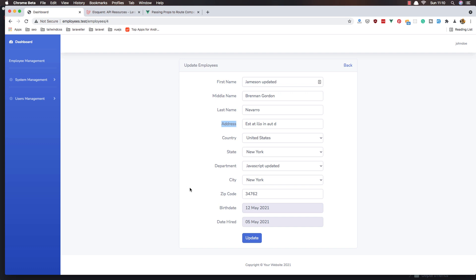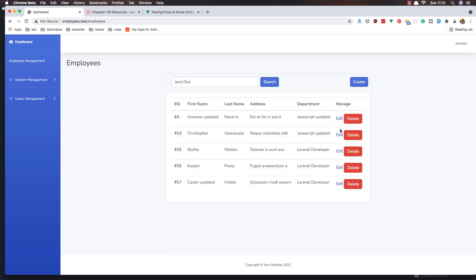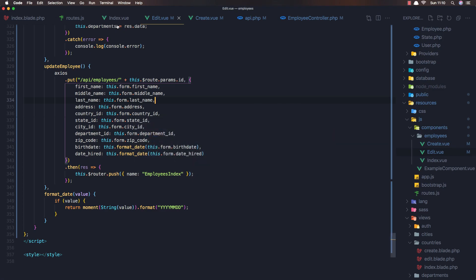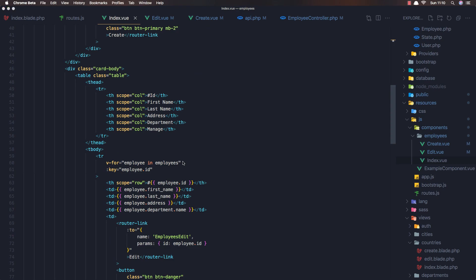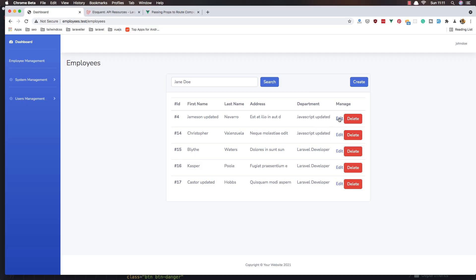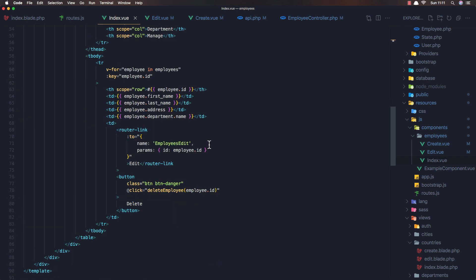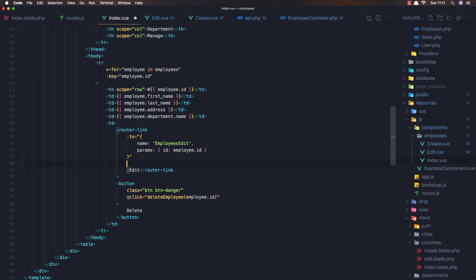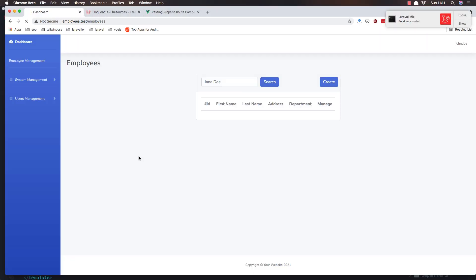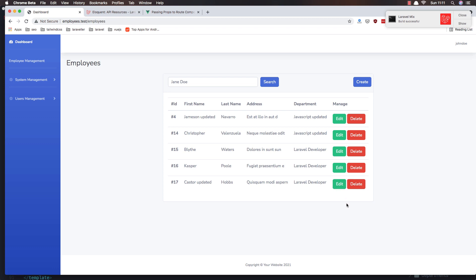I think we are okay for this video. We updated the employee. I'm going to change the look for the edit button in the index view — delete is a button and the edit is a link. I'm going to add a class here: btn btn-success. Save, refresh now — yeah, we have this button here.